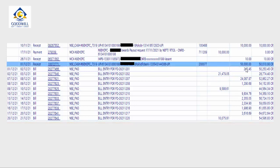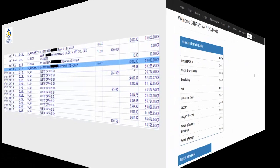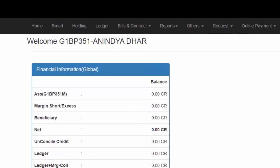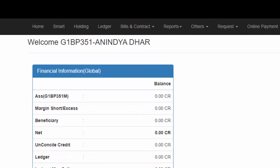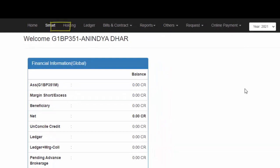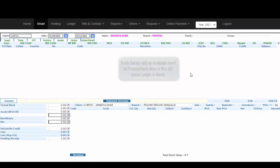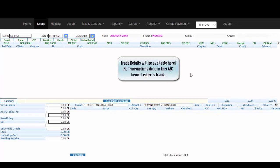Now let us toggle back to our BackOffice platform. We are back to our BackOffice platform. Now, in case you are looking to check your trade details, simply go and click on Smart. Since I have not done any trades currently, you can see that my Ledger is completely blank.